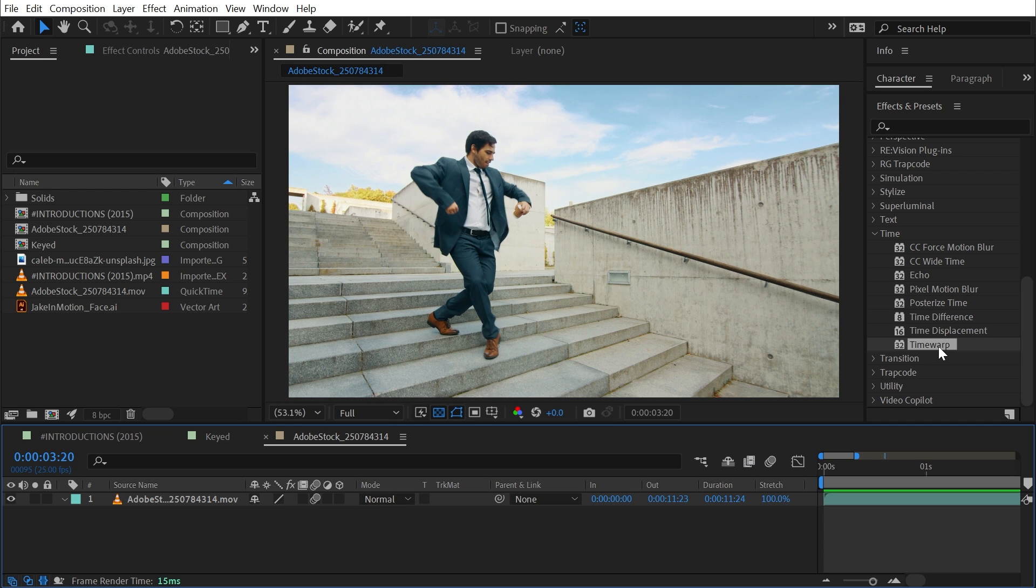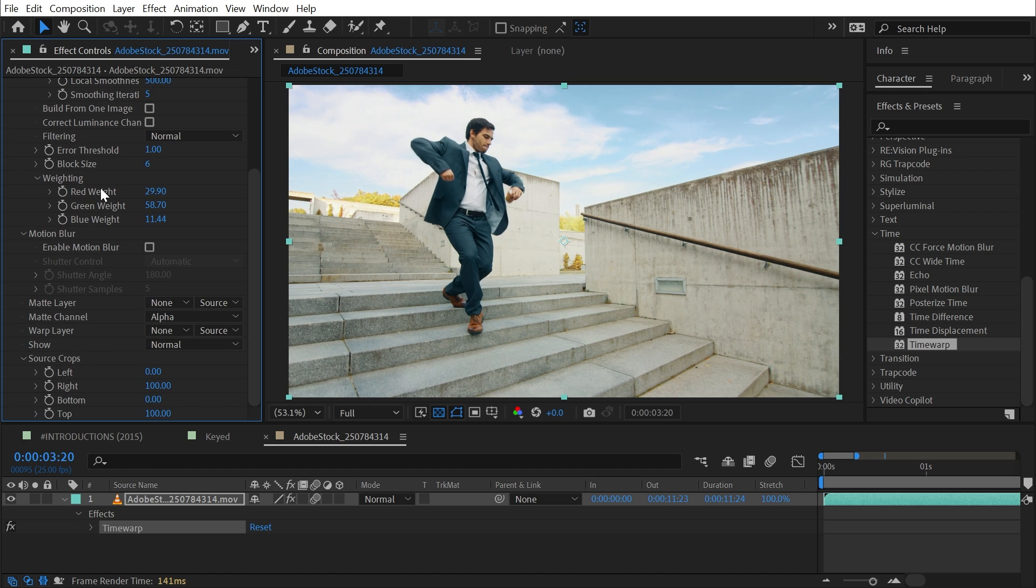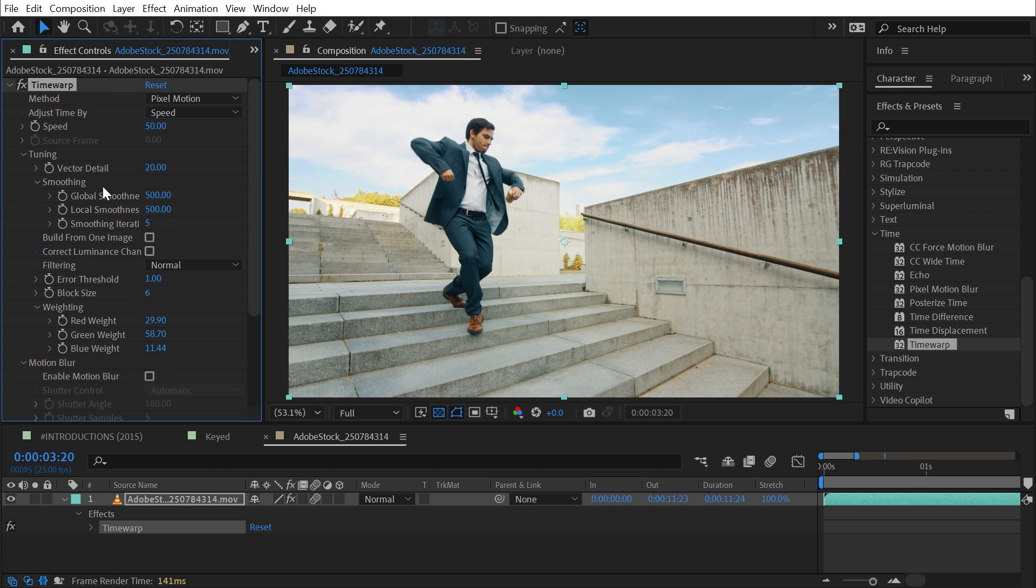I'm going to turn that off though because Time Warp, if I apply it to my effect, has way more controls than just using frame blending. Clicking that on is all you can do down here, but the Time Warp effect gives you access to lots of fine-tuned controls. It's really complex, but we're going to walk through it briefly.